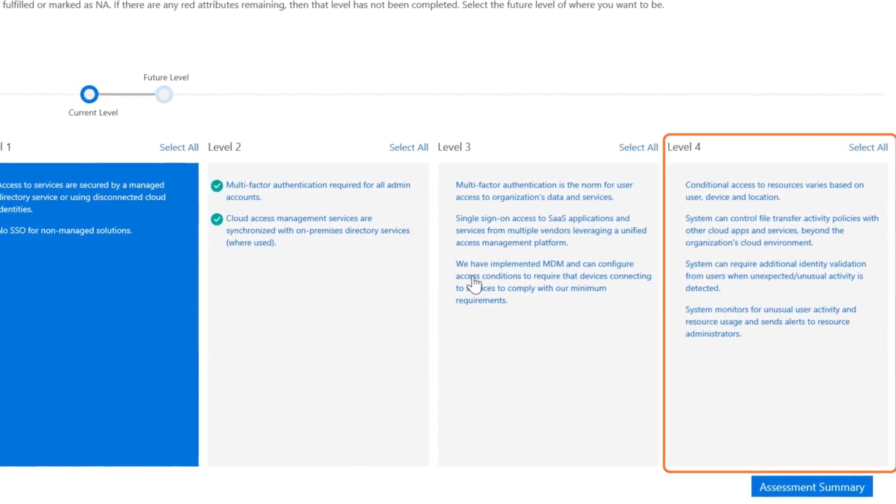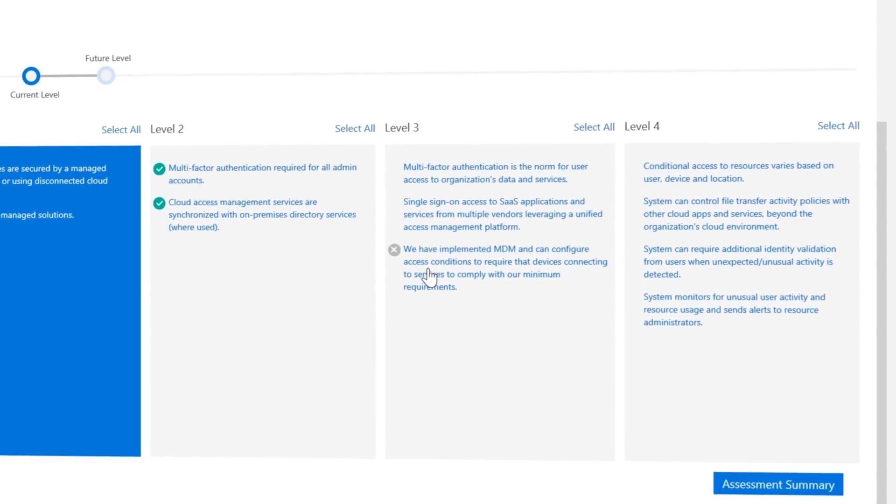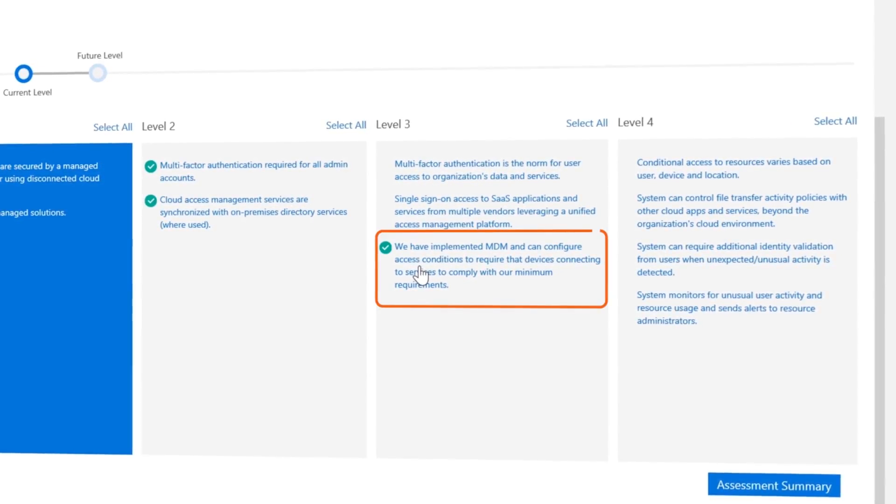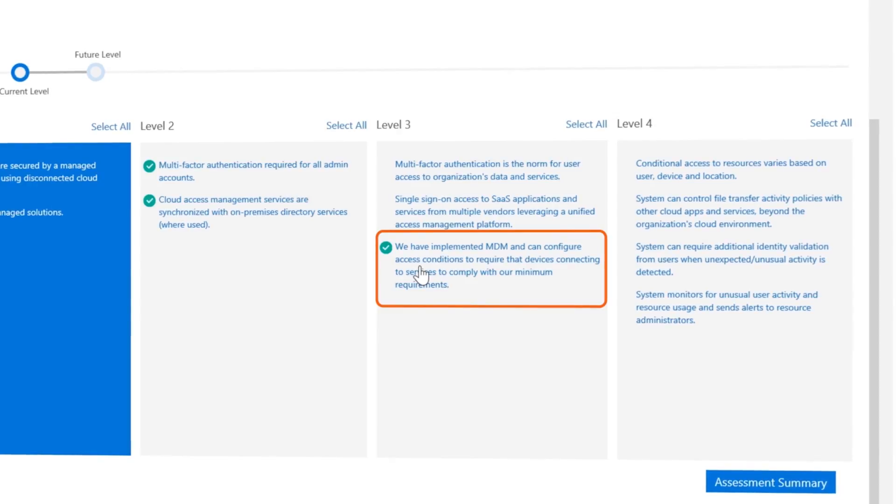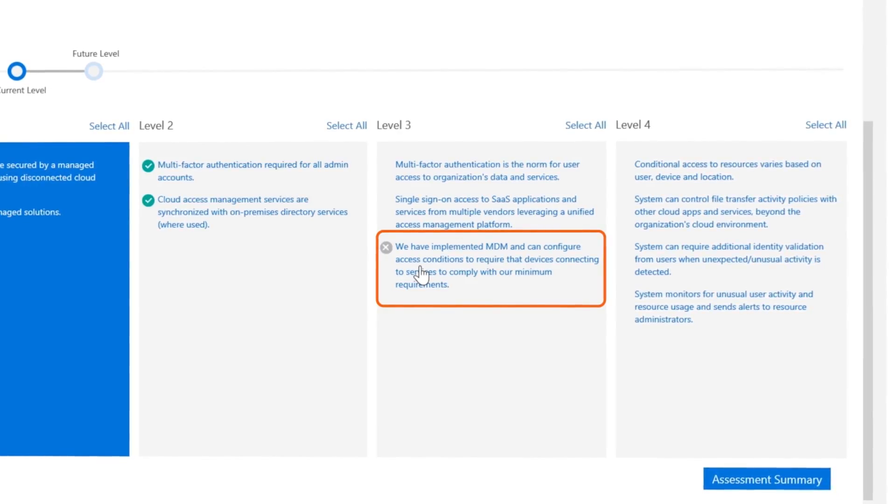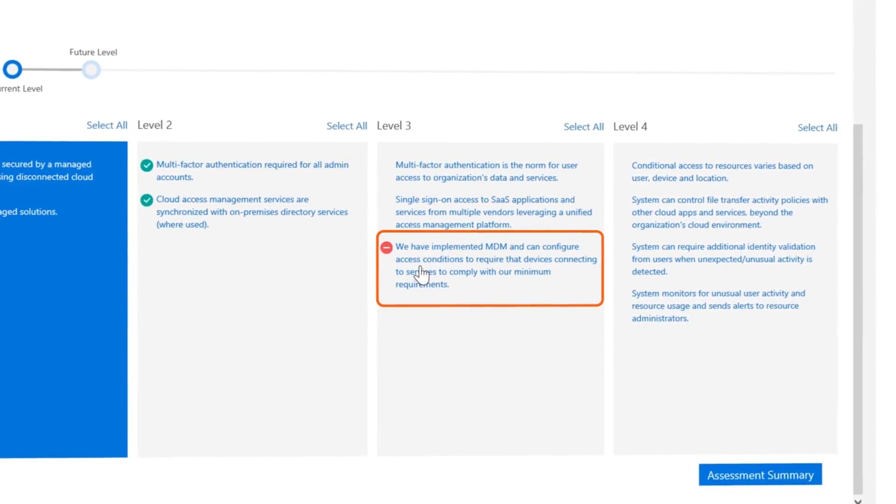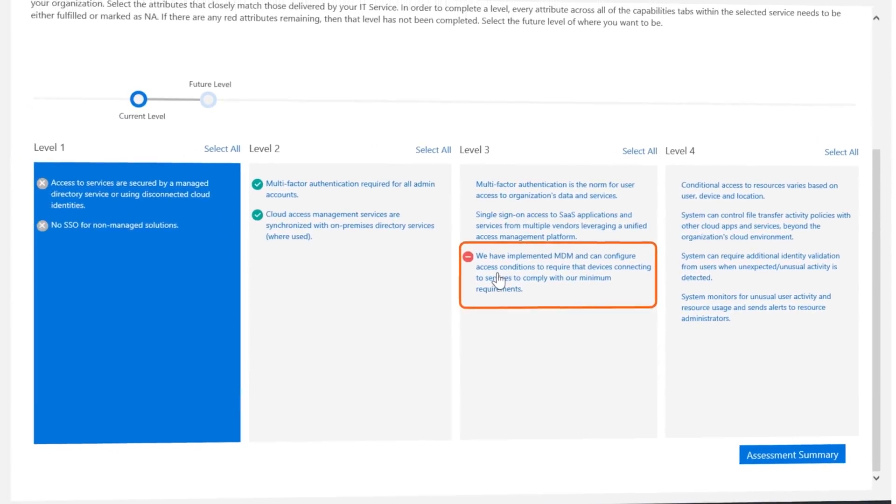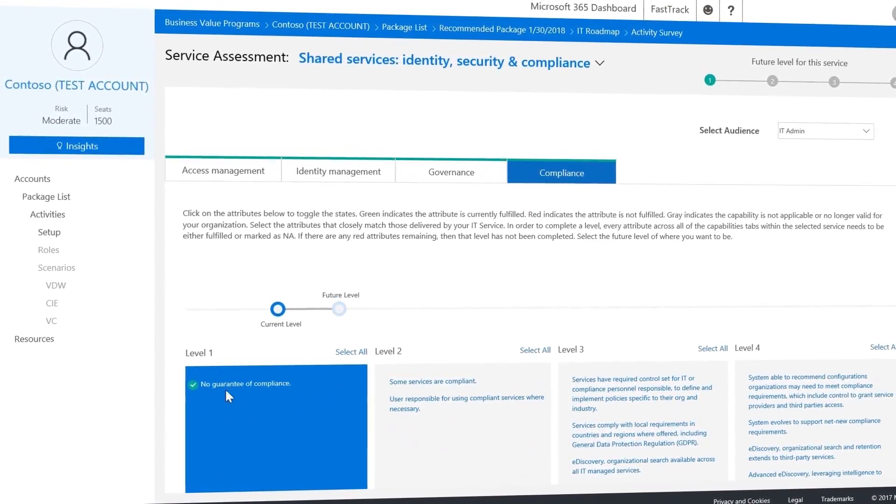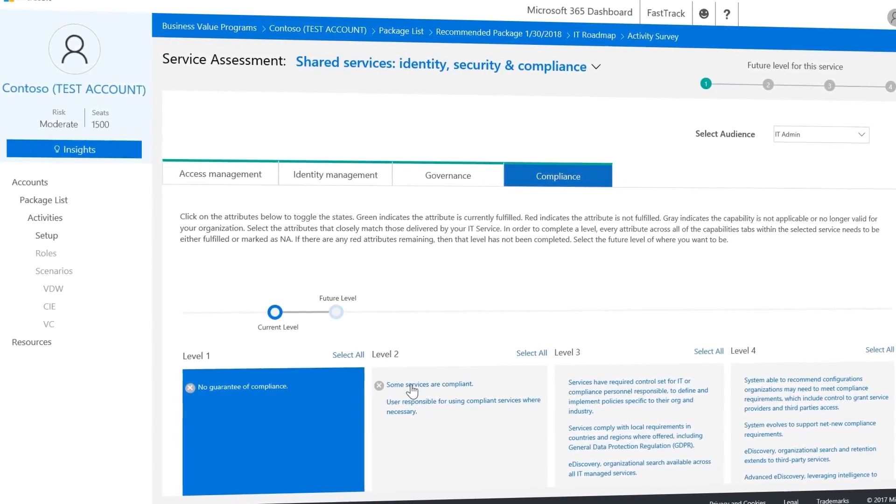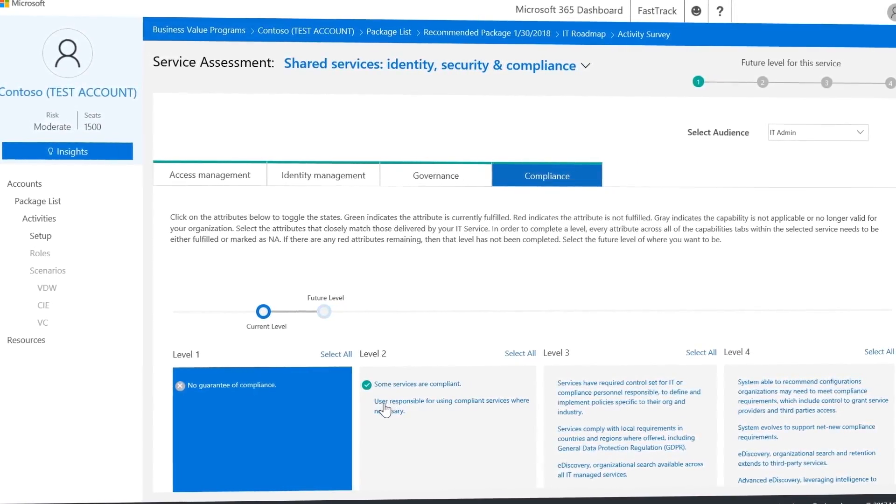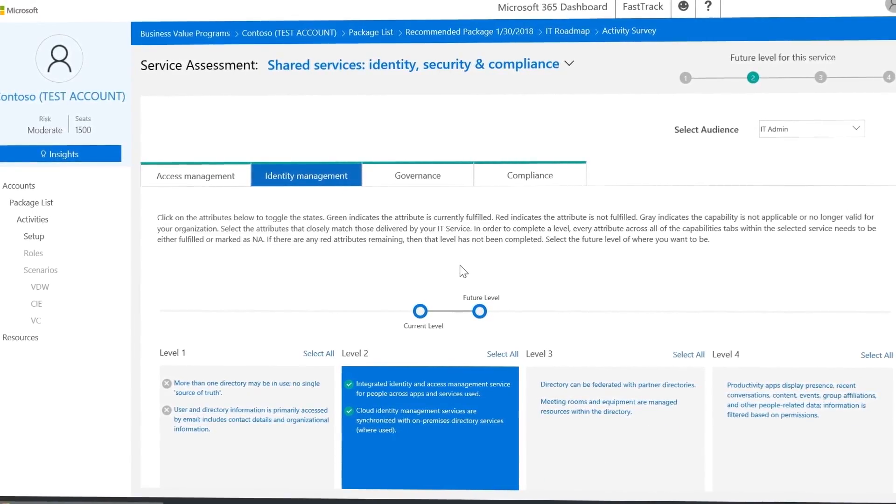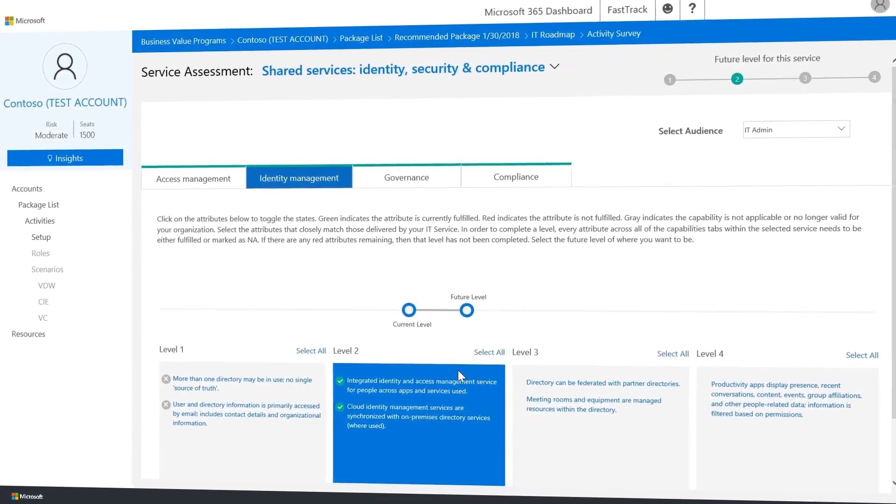Now you need to mark the attributes that are currently in place by your customers. Green means that the specific attribute has been implemented. Gray means not applicable or not valid, and red means that the attributes have not been implemented yet. As you work through each tab, the tool automatically saves your responses as you go. At the end of the exercise, it will give you an assessment of your current level.